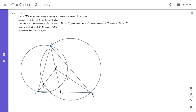The first idea I had was to use power of a point. If we can show that ME times MB equals MF times MC, that would solve the problem. I wondered: what if ME times MB were MA squared? Then by symmetry we could use the same argument to show MF times MC is also MA squared, and that would solve the problem.